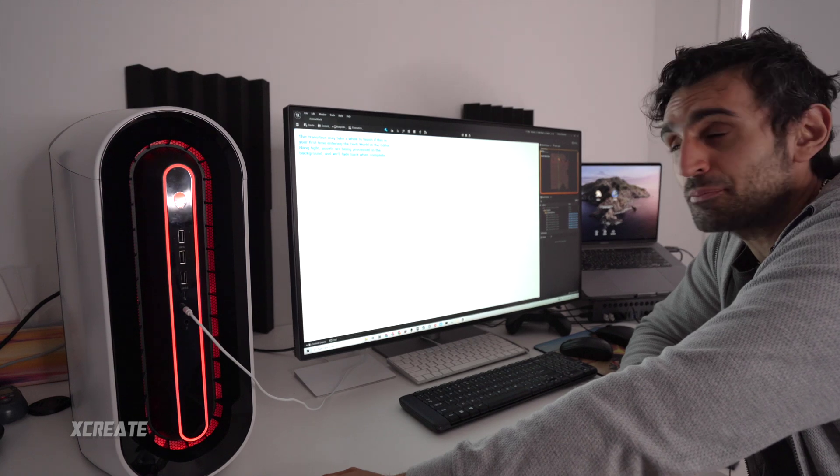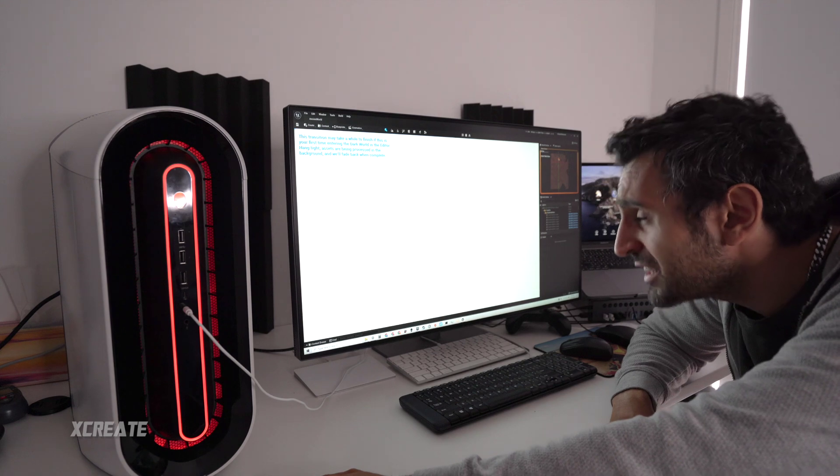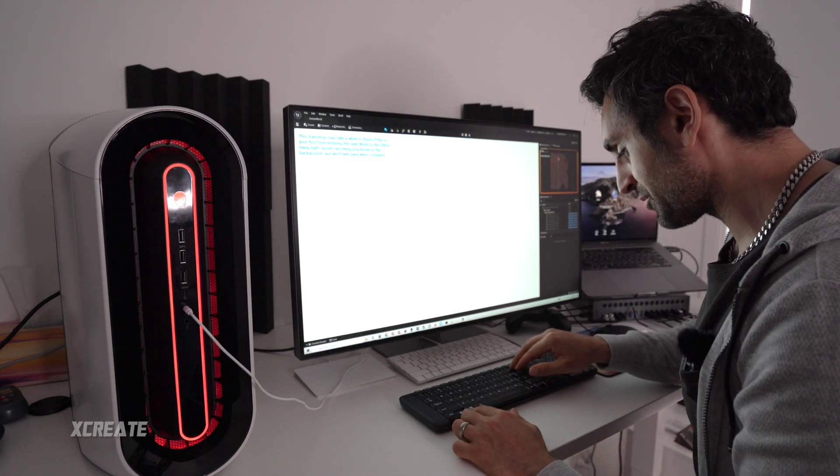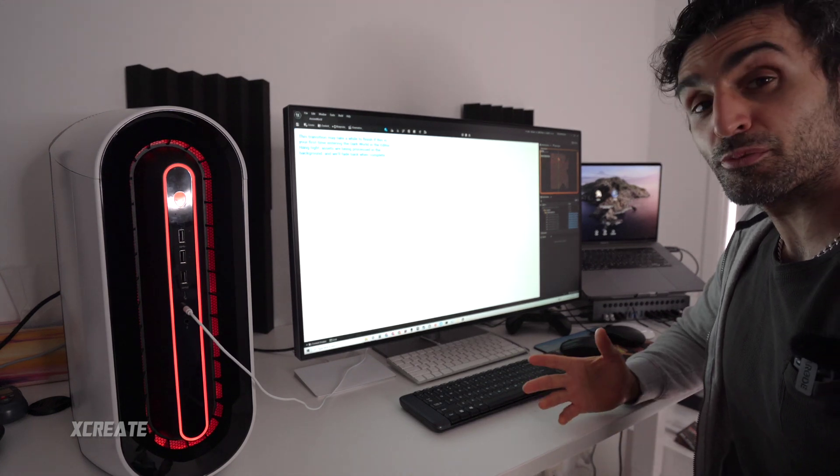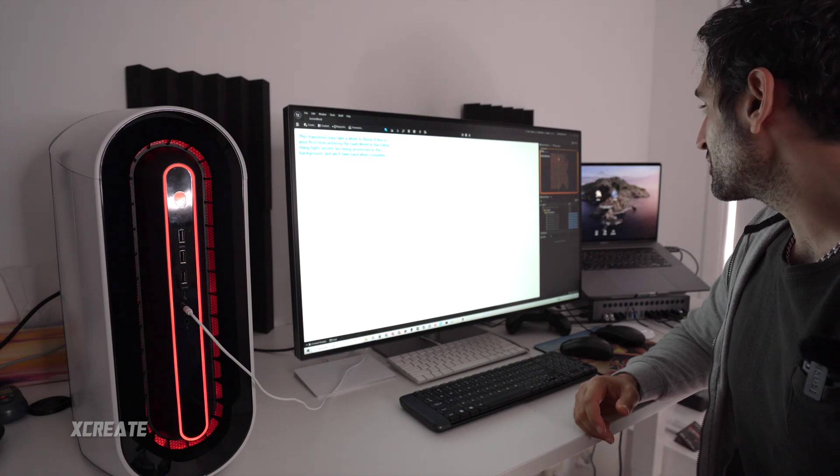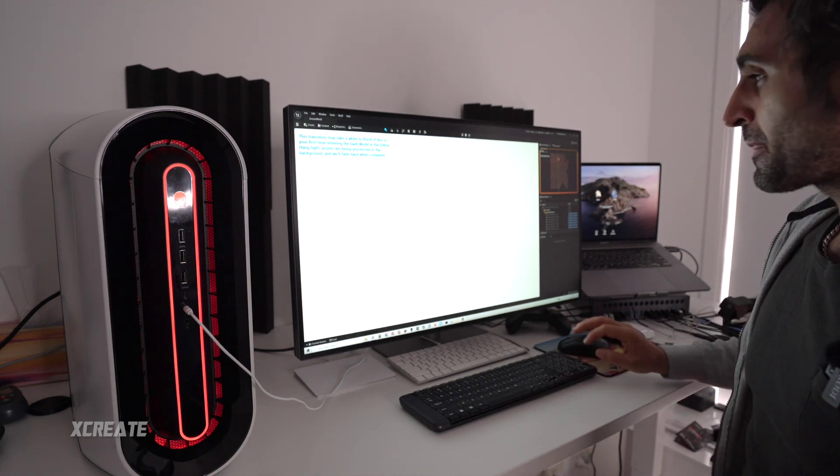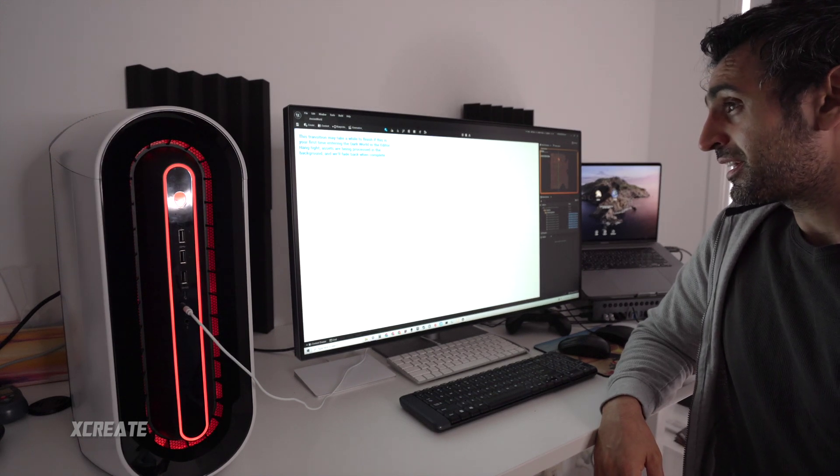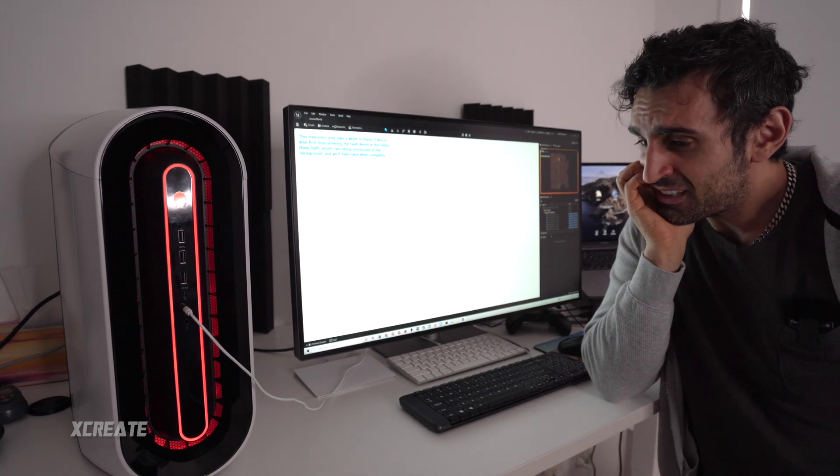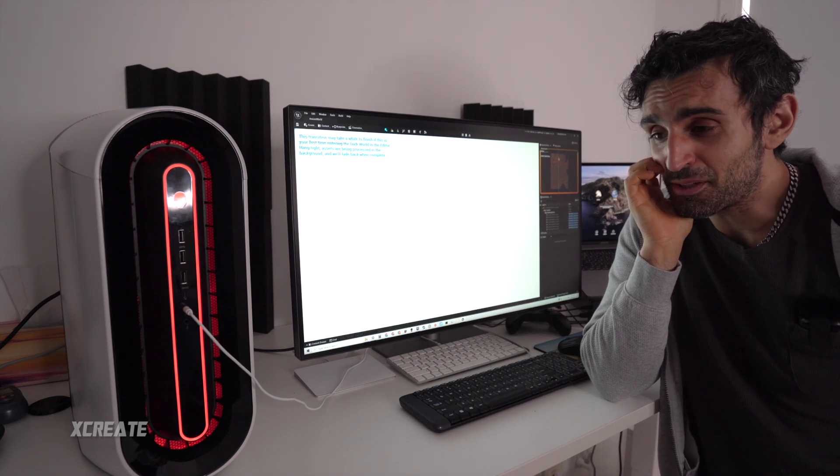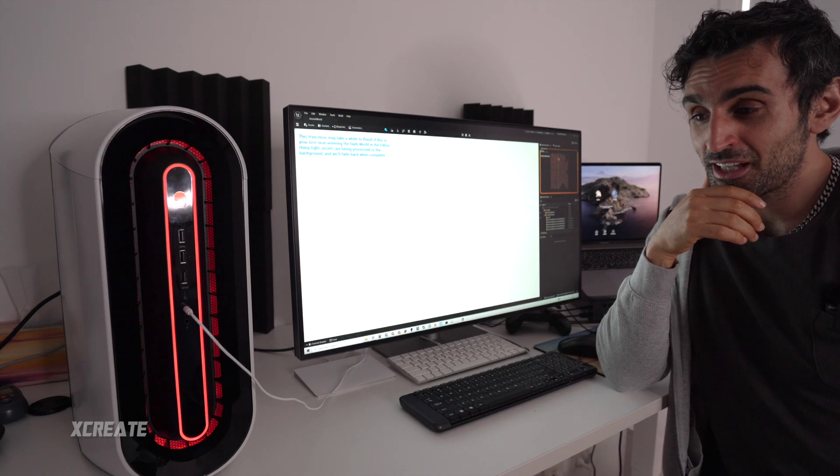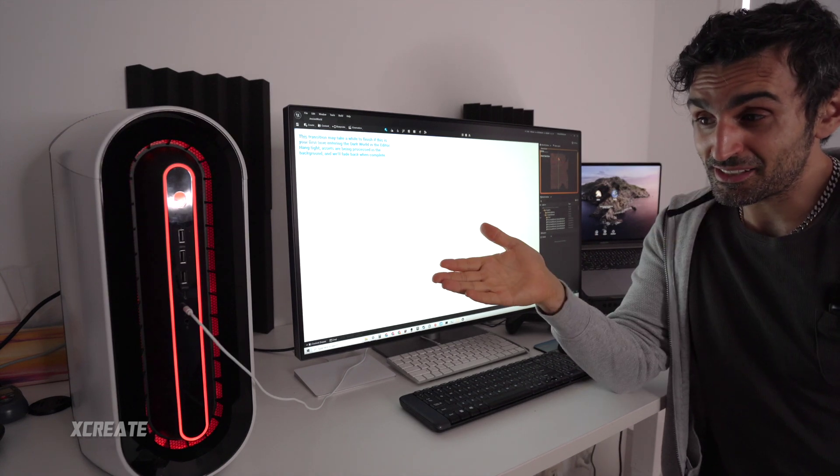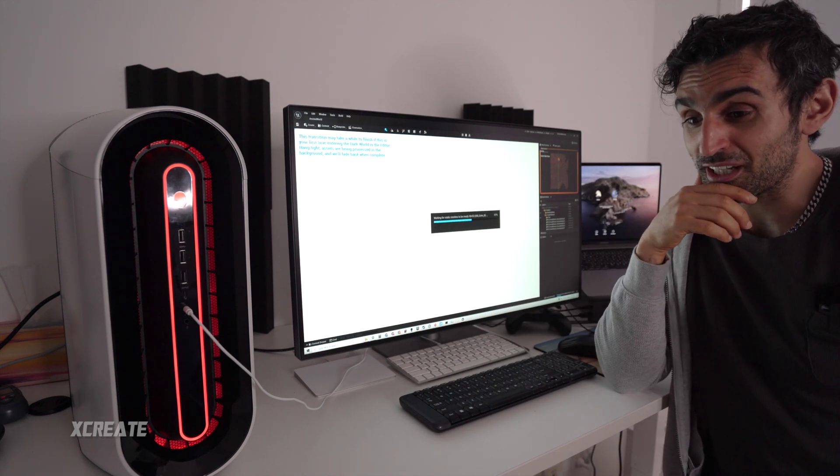Now this transition may take a while to finish off if it's the first time entering the dark world in the editor. Hang tight, assets are being processed in the background. So you can't see, there isn't a queue on the screen telling you what's happening. Maybe there is, maybe there's settings you can enable. Remember I'm using this for the first time, just to give you a preview. And it is white on the screen, a bit of loading to do. So I'm just thinking right now, you probably do need a desktop computer if you're doing next-gen tech. Because I mean, for Unreal Engine 4, Mac Pro could do it, did it well. But for Unreal Engine 5, this guy just is barely working. Eight cores is barely doing it.